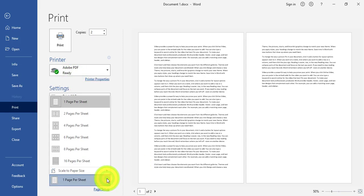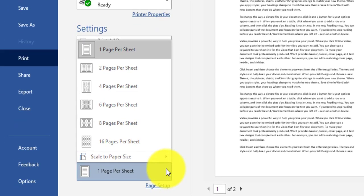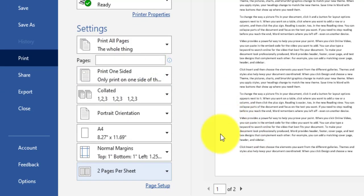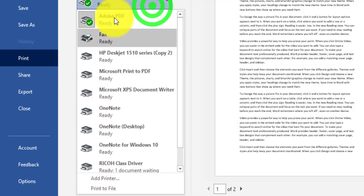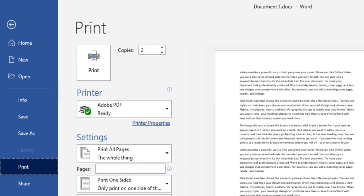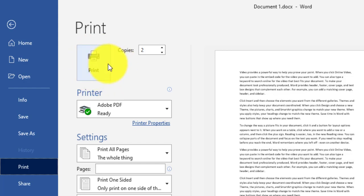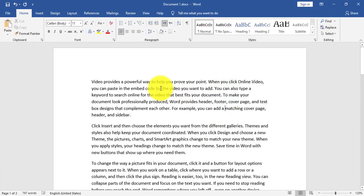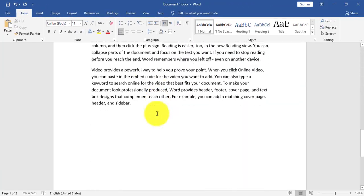I can also specify how many pages to print on each sheet — for example, two pages per sheet will place two pages on the same paper. When I have finished setting up everything I need, I click the Print icon to print. If I no longer need to print, I can click the back arrow and it will return to the Word page.